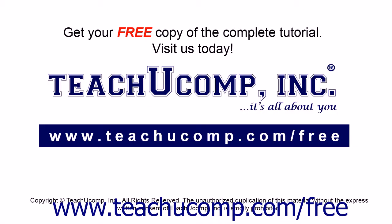Get your free copy of the complete tutorial at www.teachucomp.com forward slash free.